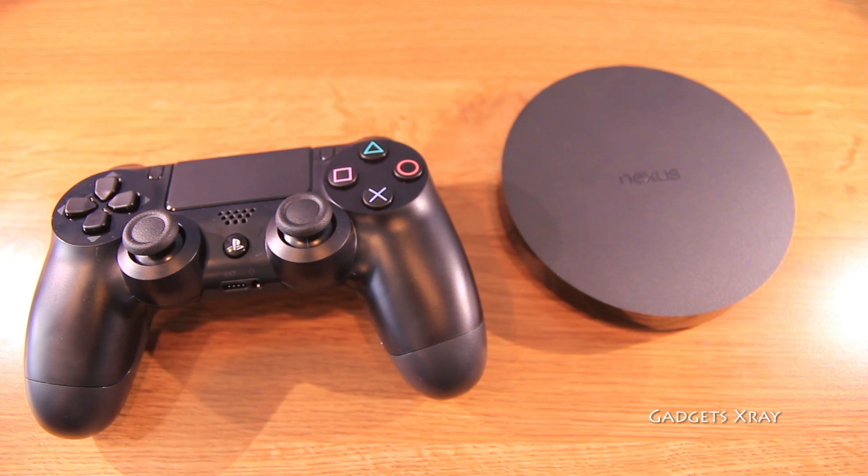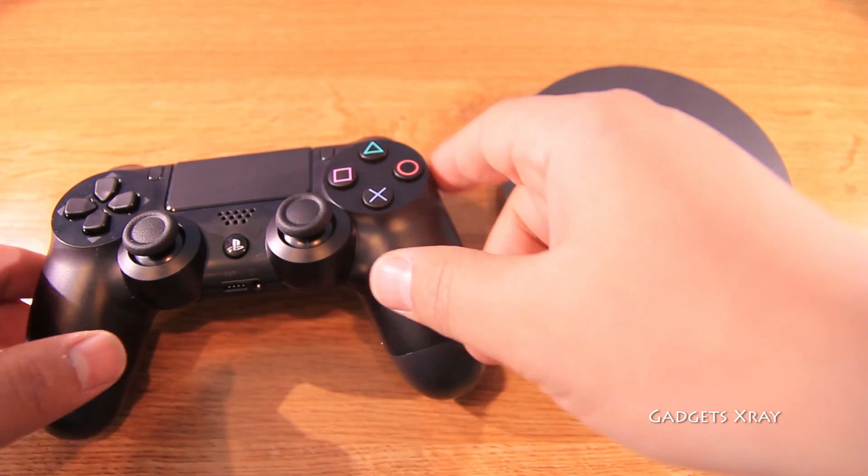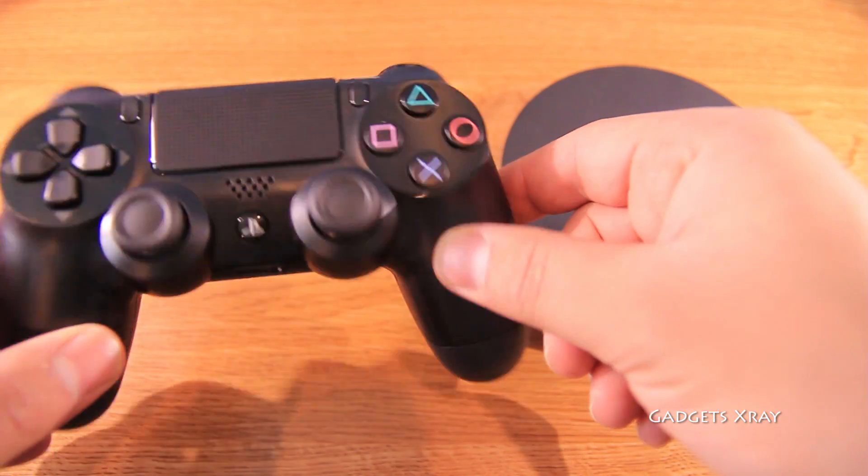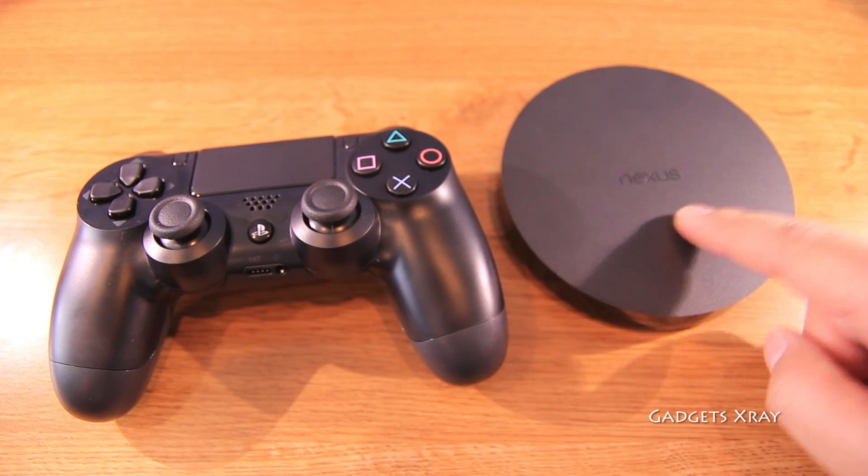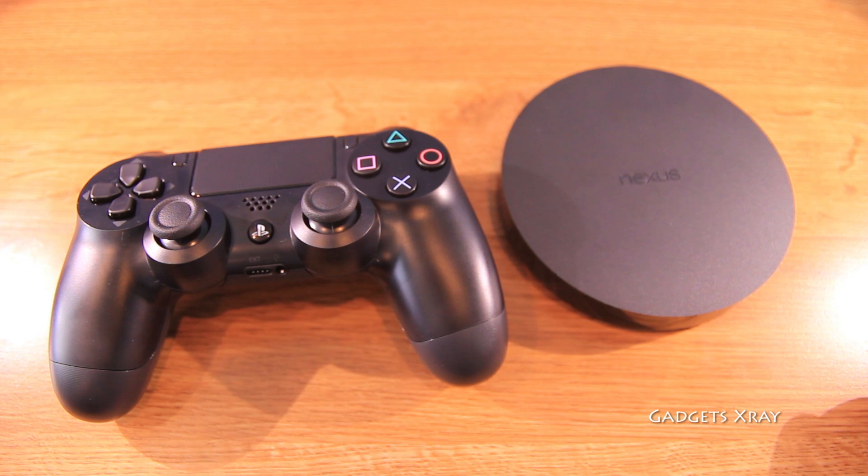Hello everybody and welcome to Gadgets Xray. Today I'm going to show you how to use the PlayStation 4 controller with the Nexus Player.